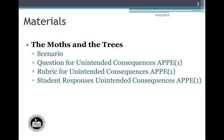If you have not already done so, please pause the video and take a few minutes to read the Moths in the Trees scenario and the Unintended Consequences question, and write a response to the question. Write your response not as a teacher but as a hard-working, well-taught biology student. Please do not read the rubric until after you have written your response. When you are finished, continue to view the rest of this video.